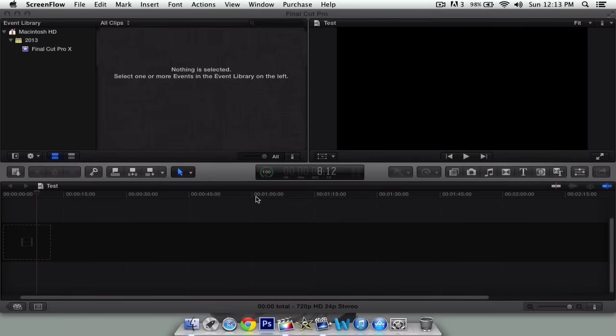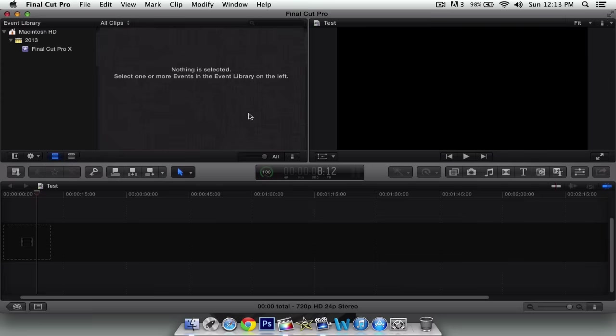Funfan97 here with another YouTube tutorial. I'll be showing you guys how to apply effects to your videos in Final Cut Pro X with the newest update of 10.0.7.